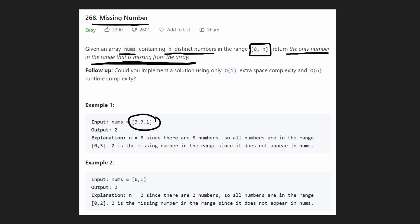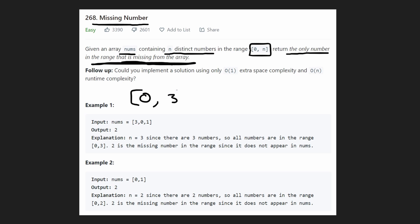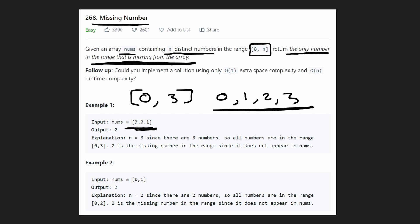In the first example, we're given three distinct numbers, so the range is from 0 to 3 — four different numbers: 0, 1, 2, and 3 — but we've only chosen three of them. We want to find the missing one. Going through the input: 3 — not missing; 0 — not missing; 1 — not missing. So the only remaining number is 2, and 2 is the missing number.